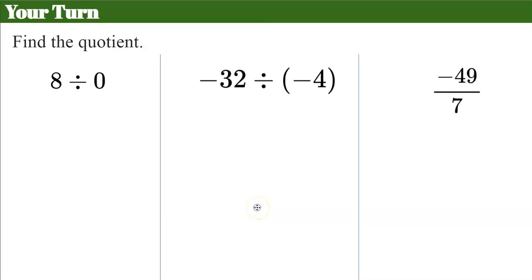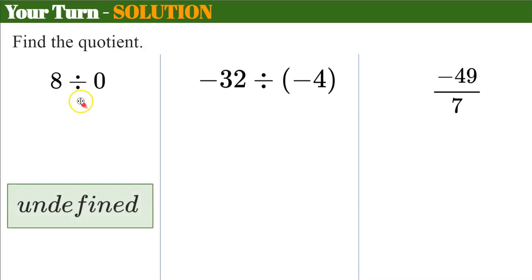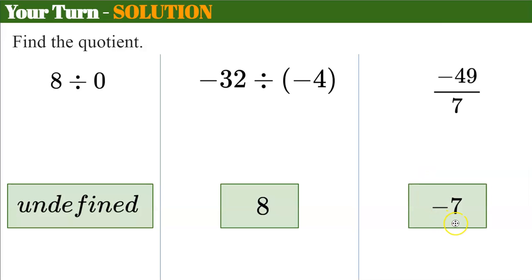Let's try some more — pause and come back when you're done. Welcome back. 8 divided by 0: you cannot take 8 and divide it into 0 groups — the answer is undefined. Negative 32 divided by negative 4: same sign, positive quotient of 8. Negative 49 divided by 7: different signs, negative 7.